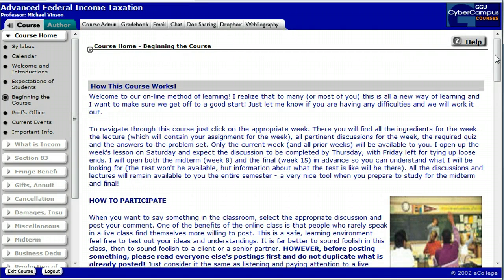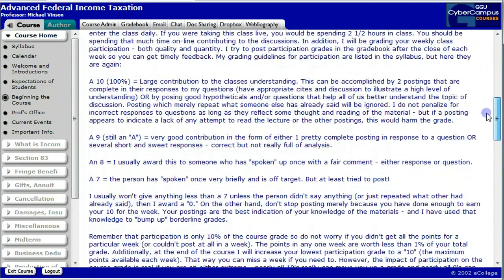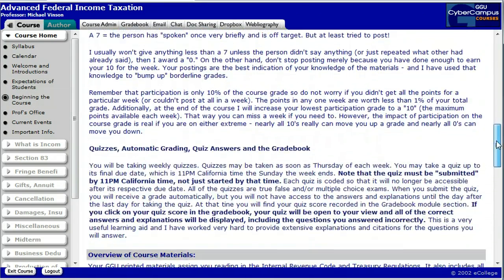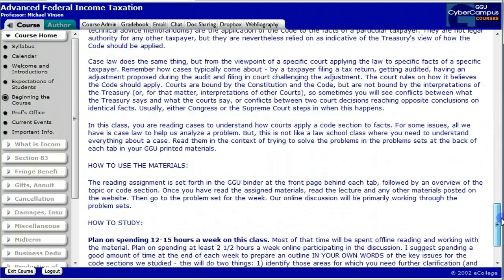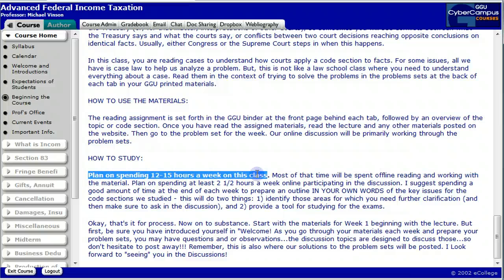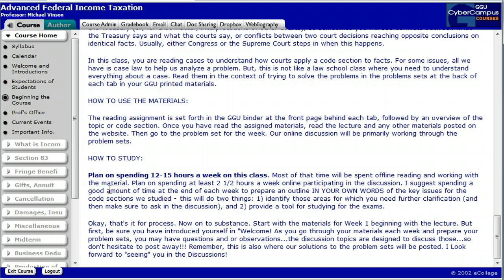The beginning of the course gives you information on participation. There should also be an announcement available on participation, your quizzes, an overview of the class. This is really important: plan on spending 12 to 15 hours a week in this class. I've taught this class for a long time and that's pretty accurate. That covers the time to read the materials, prepare the problem sets before the week begins, logging on to the class, taking part in the discussion groups, and then taking the quizzes and summarizing the materials you learn during the week before you move on to the next week.